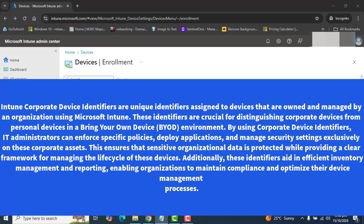These identifiers are crucial for distinguishing corporate devices from personal devices in a bring-your-own-device environment. By using corporate device identifiers, IT Administrators can enforce specific policies, deploy applications, and manage security settings exclusively on these corporate assets.